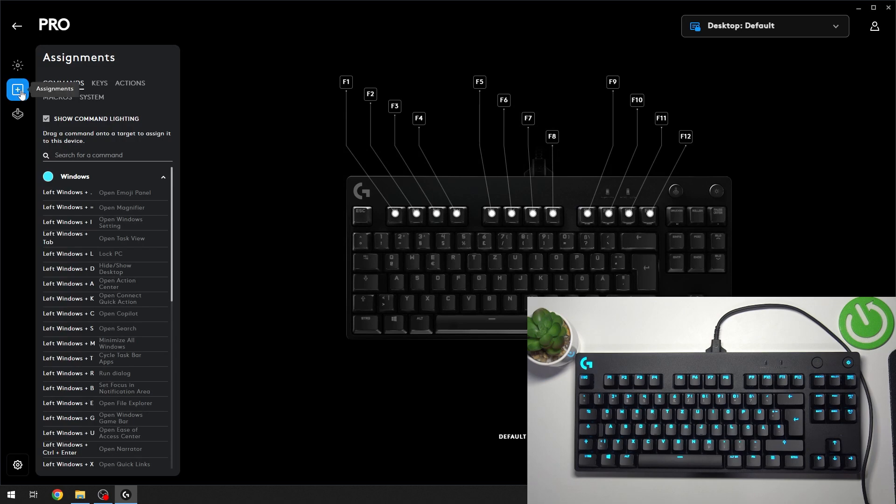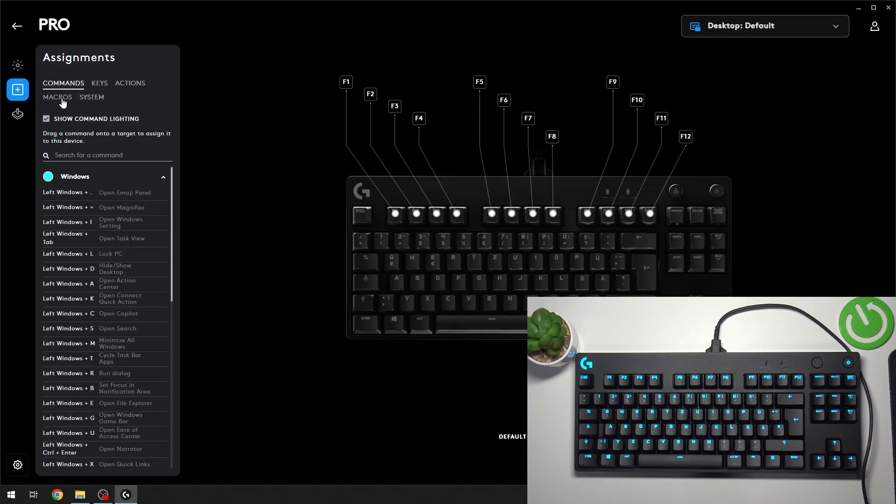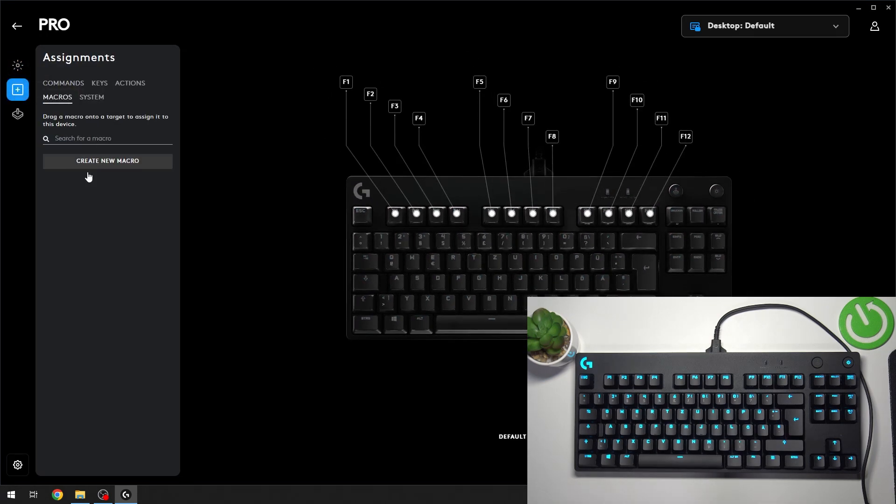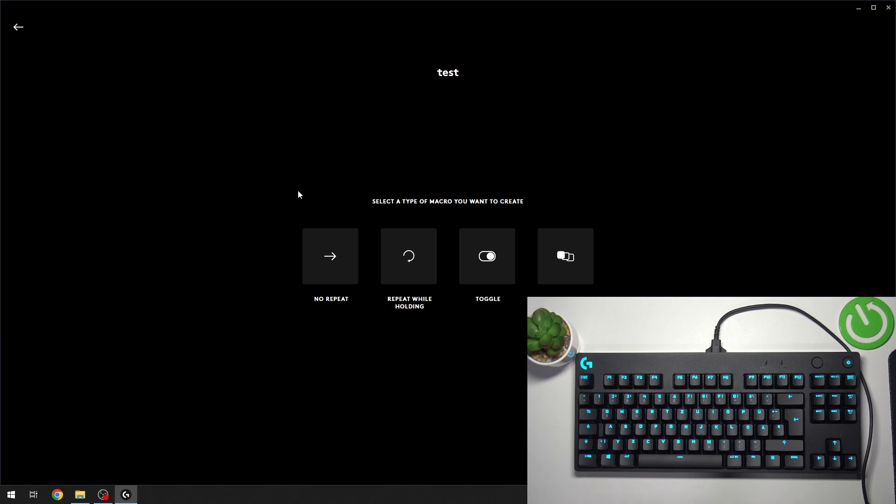Then we're going to go to the Assignments tab and the Macros section, and I'm going to press the Create New Macro button. Just name the macro first, and then you have a few types of macros.